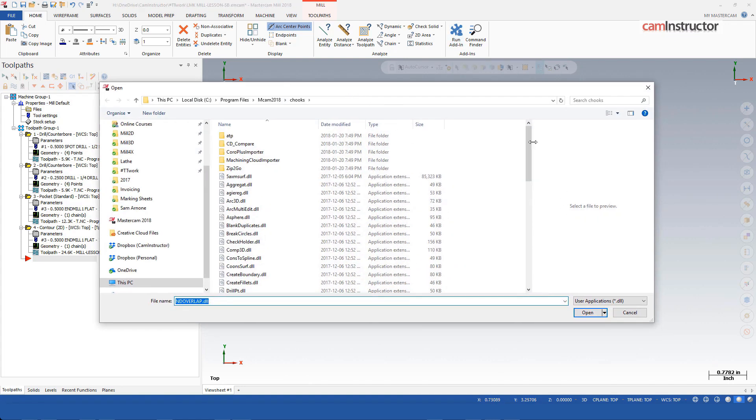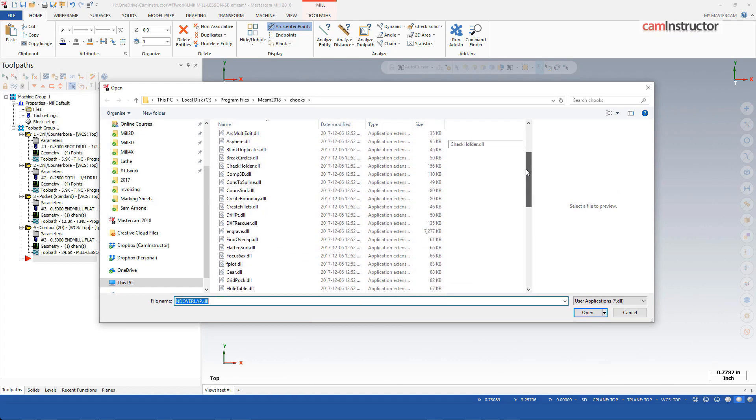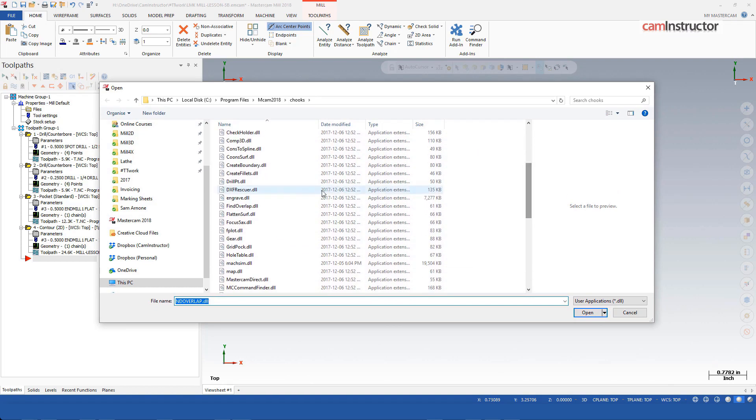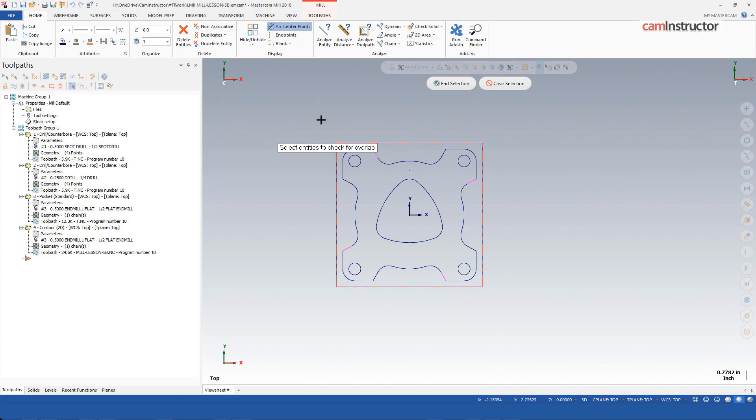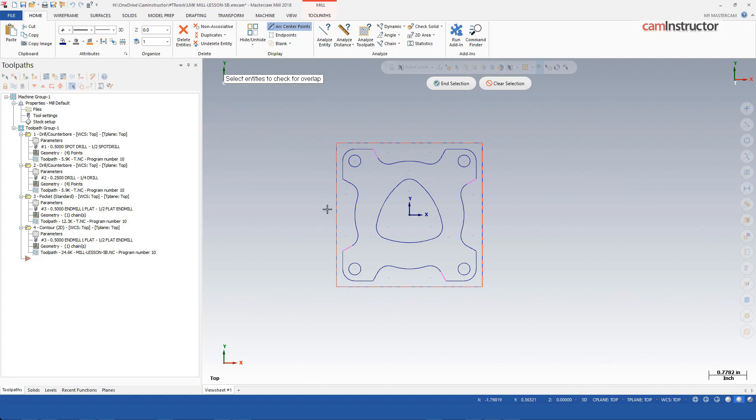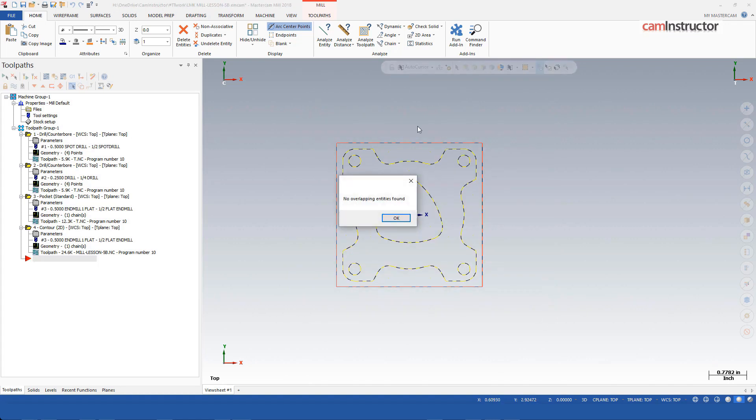Open that. Here it says to select the entities to check for overlap. I'll just window select everything here and selection. No overlapping entities found.